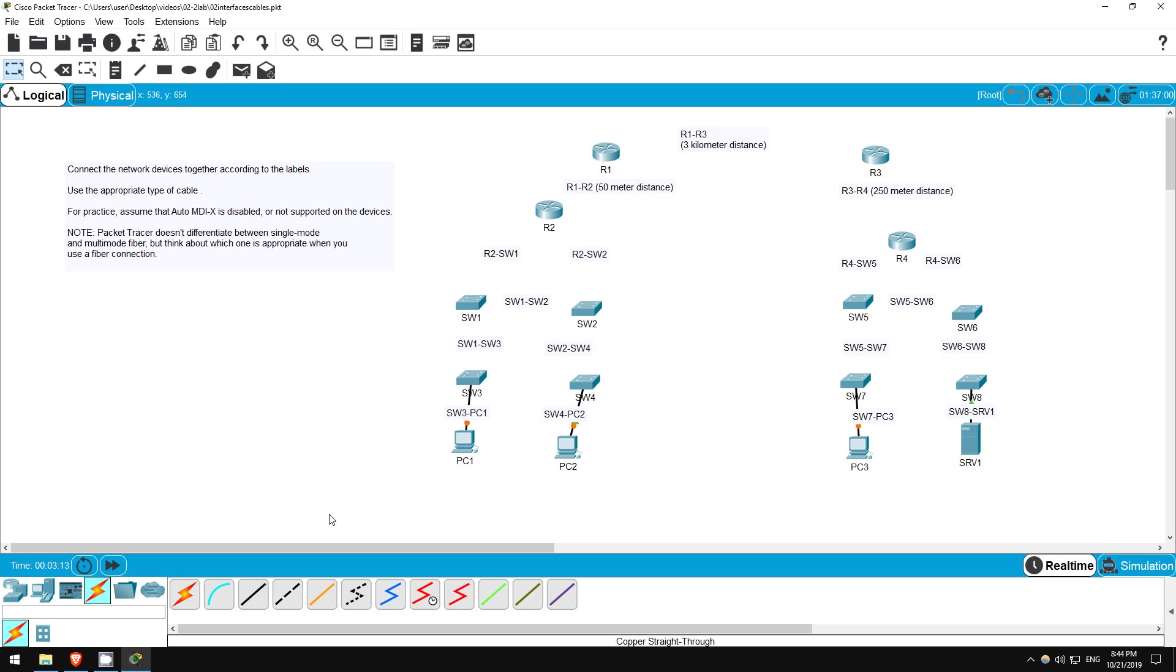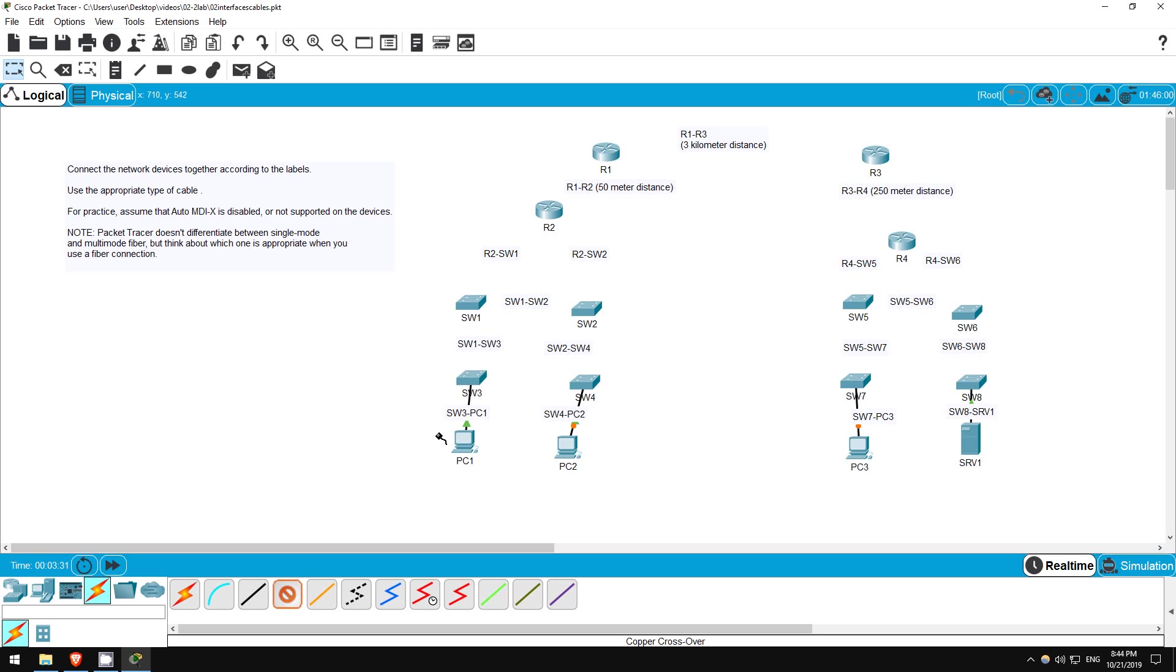Now, we've got a bunch of switches to connect together. Devices of the same type require crossover cables, or else the transmit pins will be connected to the transmit pins, and the receive pins will be connected to the receive pins, which will not allow data to be sent successfully between the devices. So, let's connect these switches.